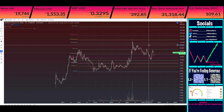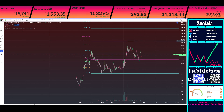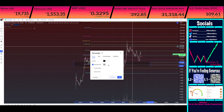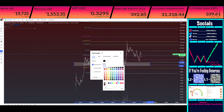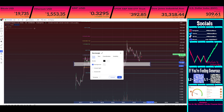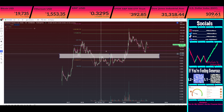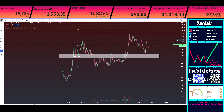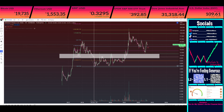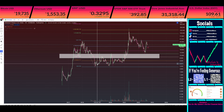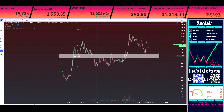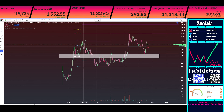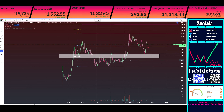Going any lower from here would mean we're pretty much taking out this entire run. What that means is: from the bottom of 2018 to the top in 2021, you would be effectively making no difference if you bought in around 2019 — you'd be at the same price. And if we go even lower than that, you'd be effectively saying we just take out the 2017 all-time high as well.